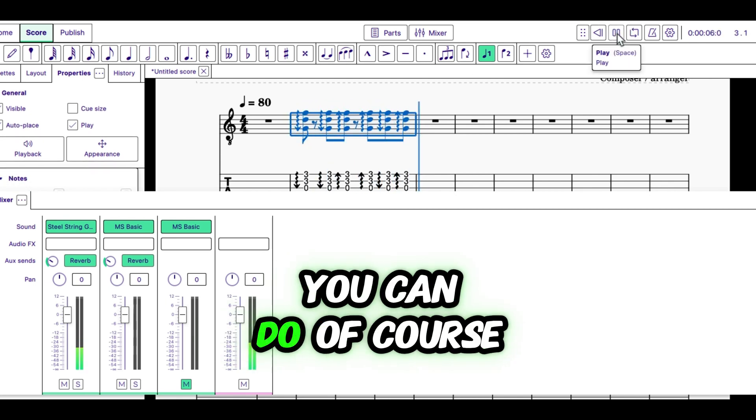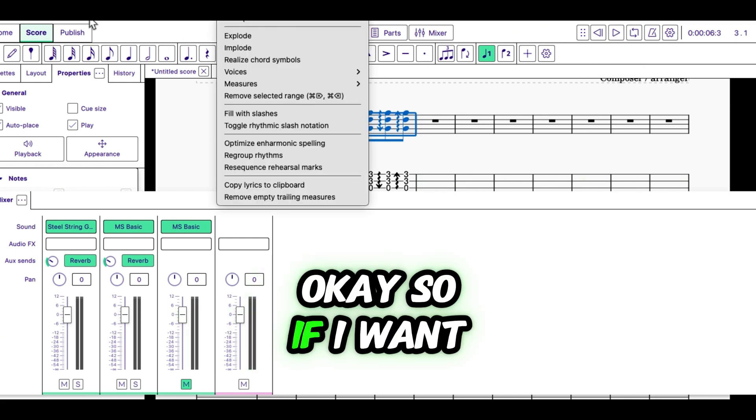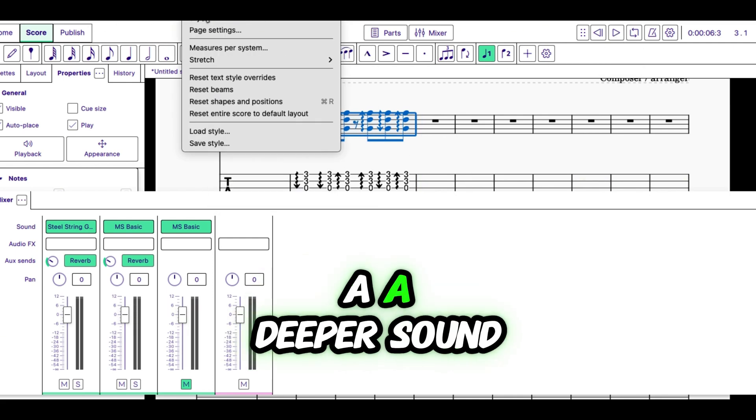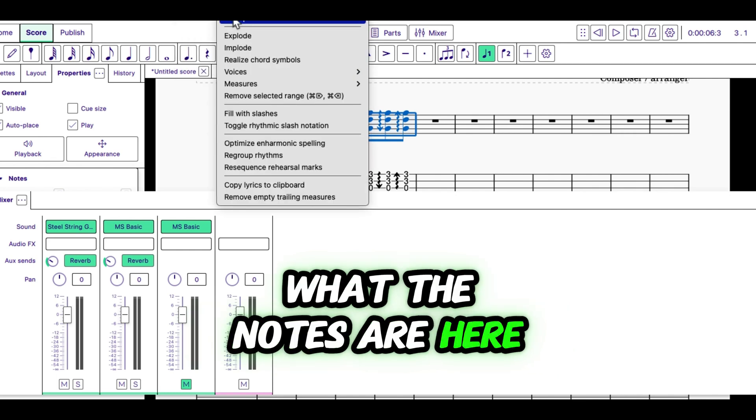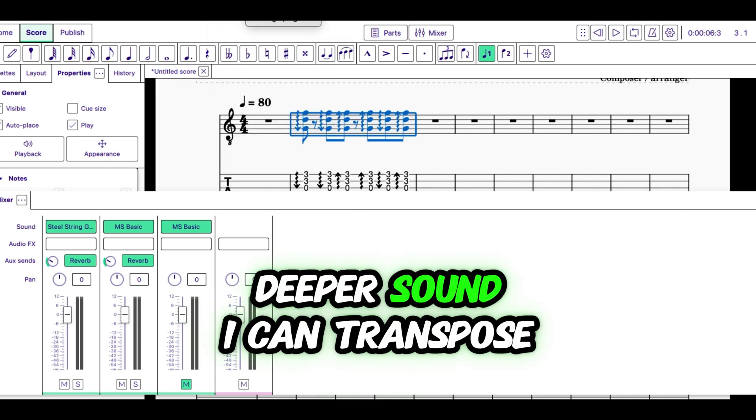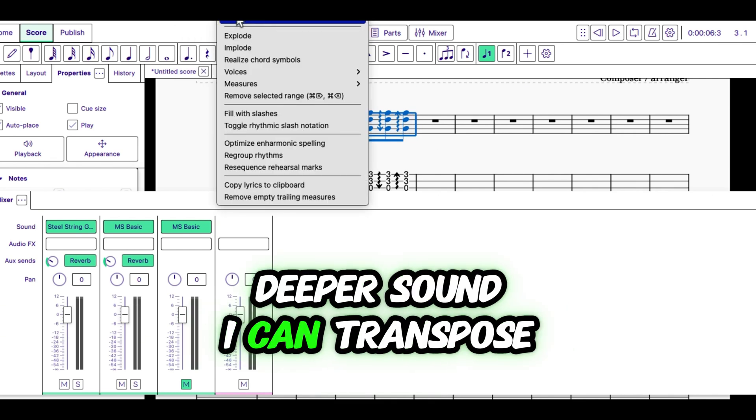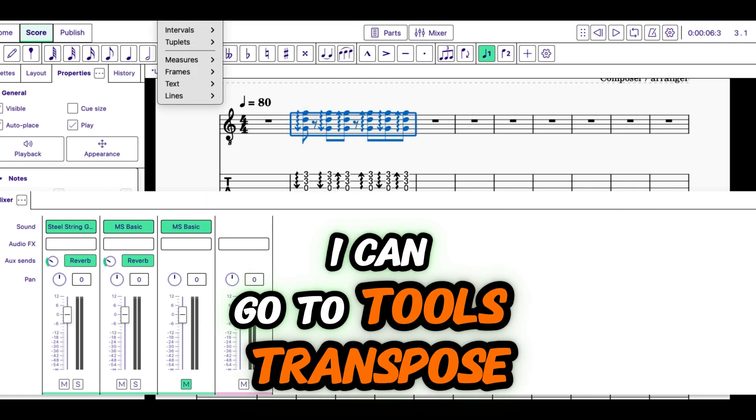And the other thing you can do, of course, is depending on what you want. So if I want a deeper sound, because I don't really care what the notes are here, those are just standard chords. If I want a deeper sound, I can transpose. I can go to tools, transpose.